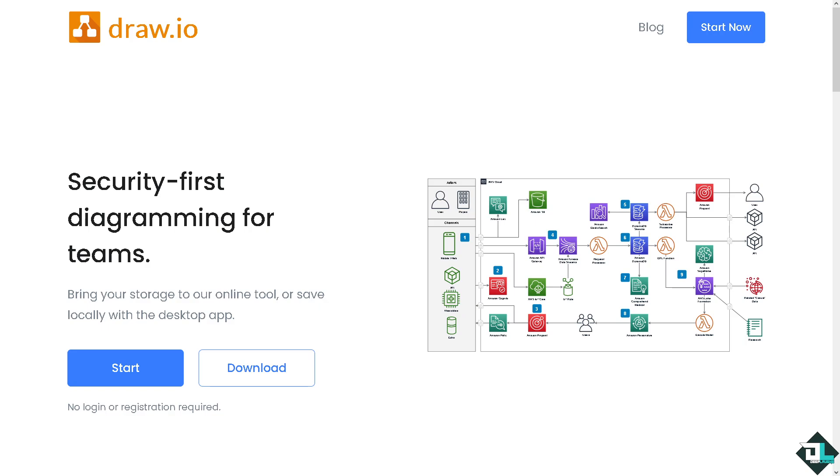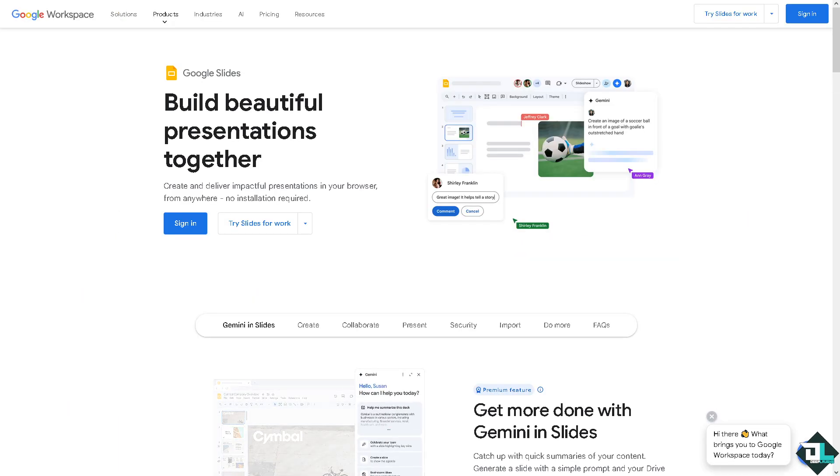Hey everybody and welcome back to our channel. In today's video we are going to show you how to embed a diagram from Draw.io in Google Slides. Let's begin.